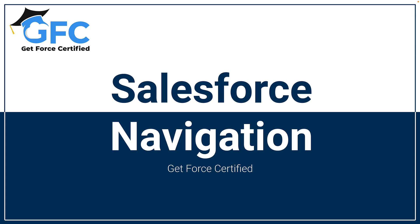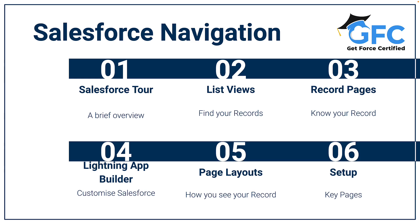Hello and welcome back. In this section we're going to tackle the Salesforce navigation part of the exam. Let's quickly run through what we're going to cover before we dive into Salesforce.